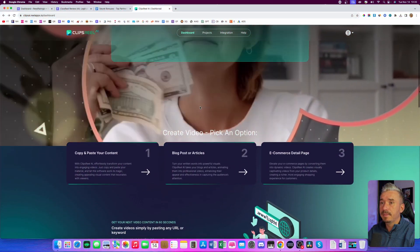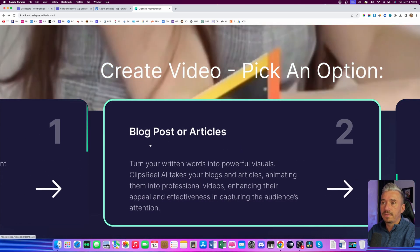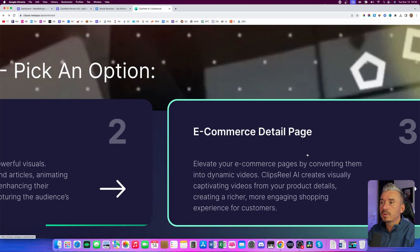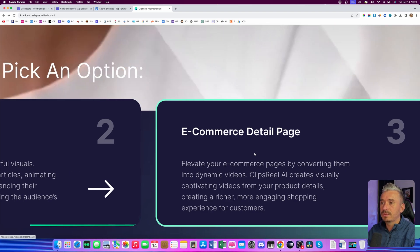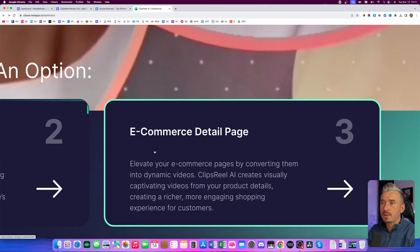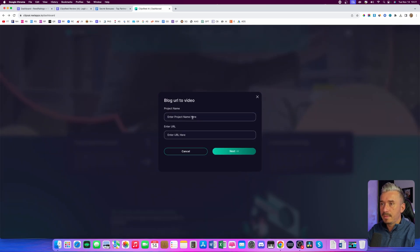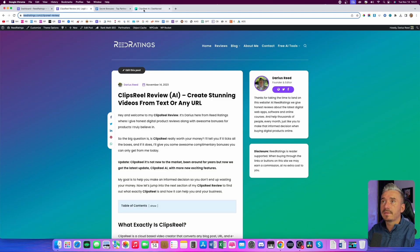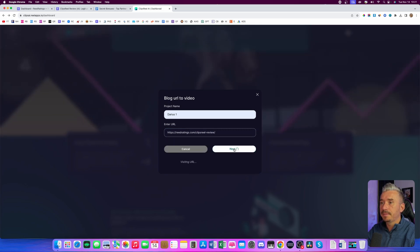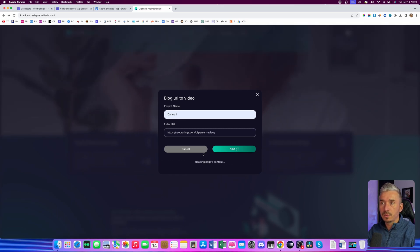Now, as you can see, this is the members area. You can create videos from your own content — you can create videos from blog posts or articles, and also from products. Like, if you have a Shopify store or an Amazon store and you want to create a video about your product, you can do so in here. In this case, I will choose blog posts or articles, I will name my project Darius one, and I will enter the URL — I'll copy my URL from my website and paste it in here. Now we'll click on next. What it's going to do is read out the article and generate the content for us so we can create a video.